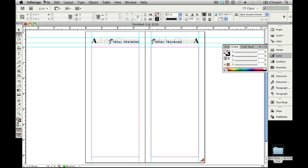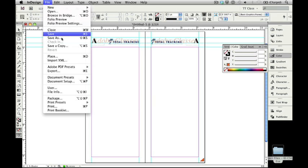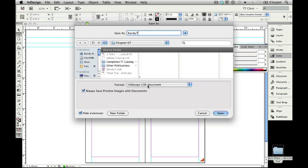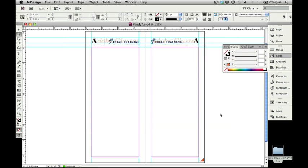We're going to go File, Save As and in this case what we're going to do is we're going to save this as your first name and the number 7 so it'll be Randy 7 as I've got right here and we're going to save that as an InDesign CS6 document. When I save that here it'll show as Randy 7.indd and we're ready to continue working building this section of our Total Training Catalog.